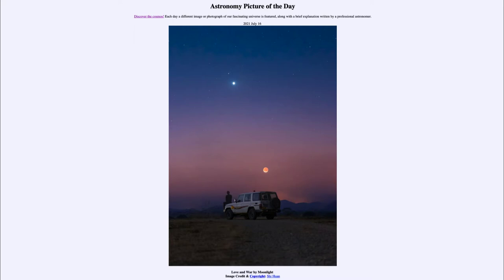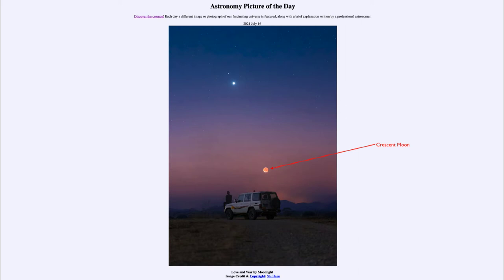That includes the crescent moon down towards the bottom center of the image. We can see the thin crescent portion illuminated there, and the illuminated portion points down towards the sun below the horizon. So we can see the sun was just below the horizon here, just after sunset, with the crescent moon just setting.